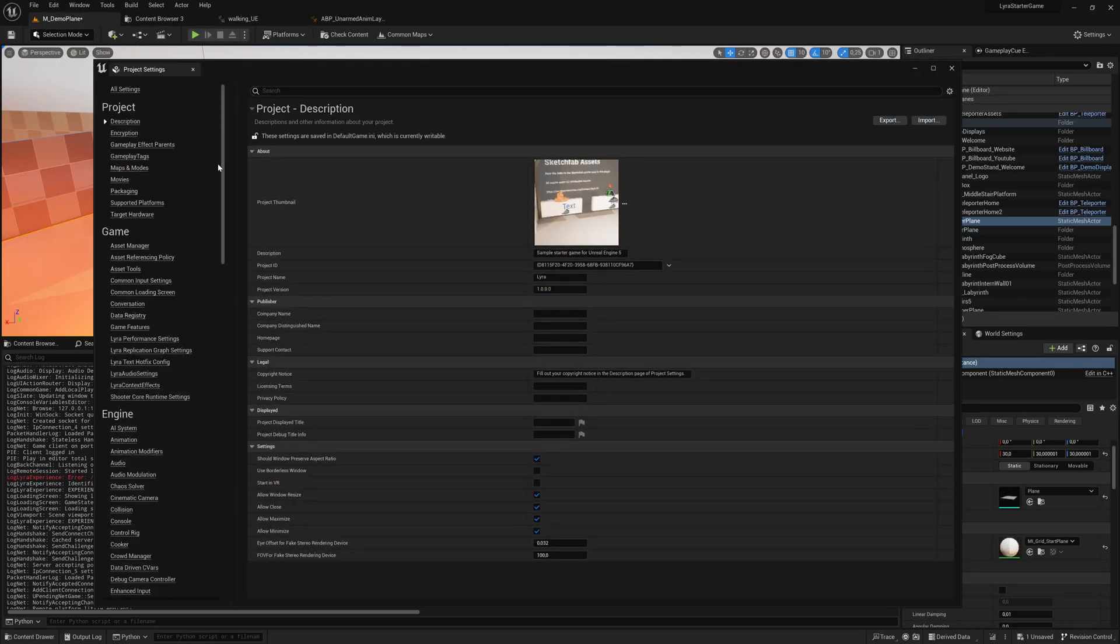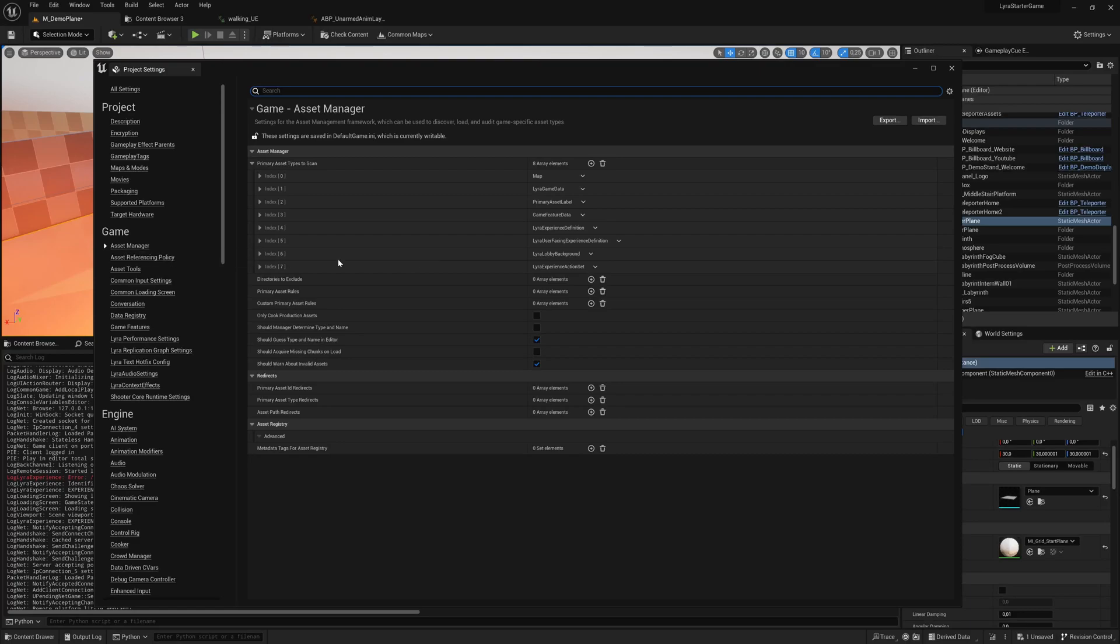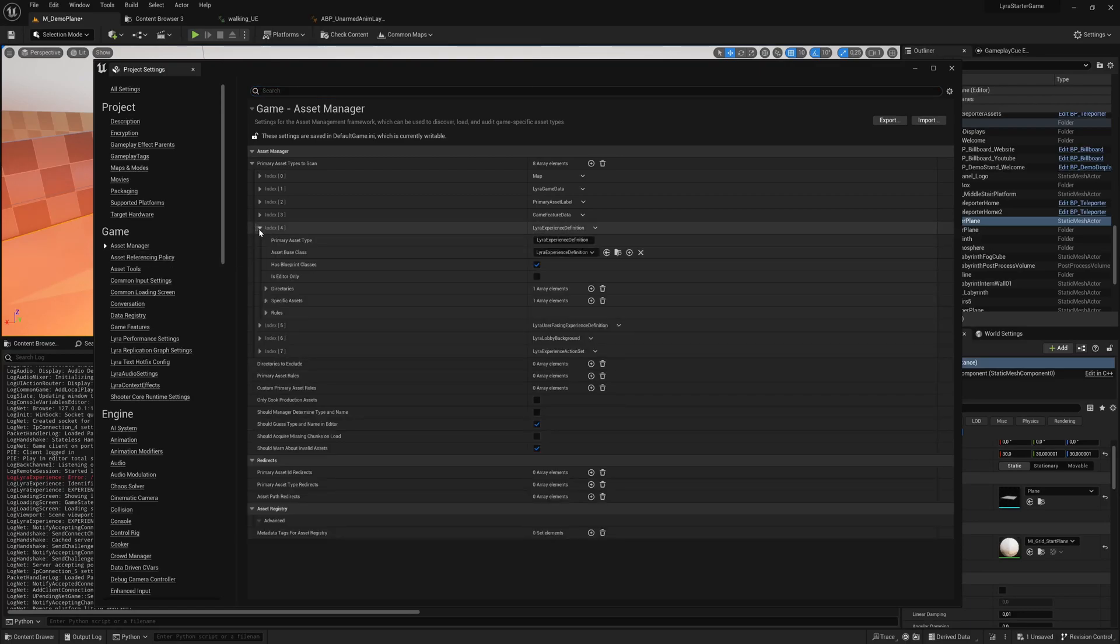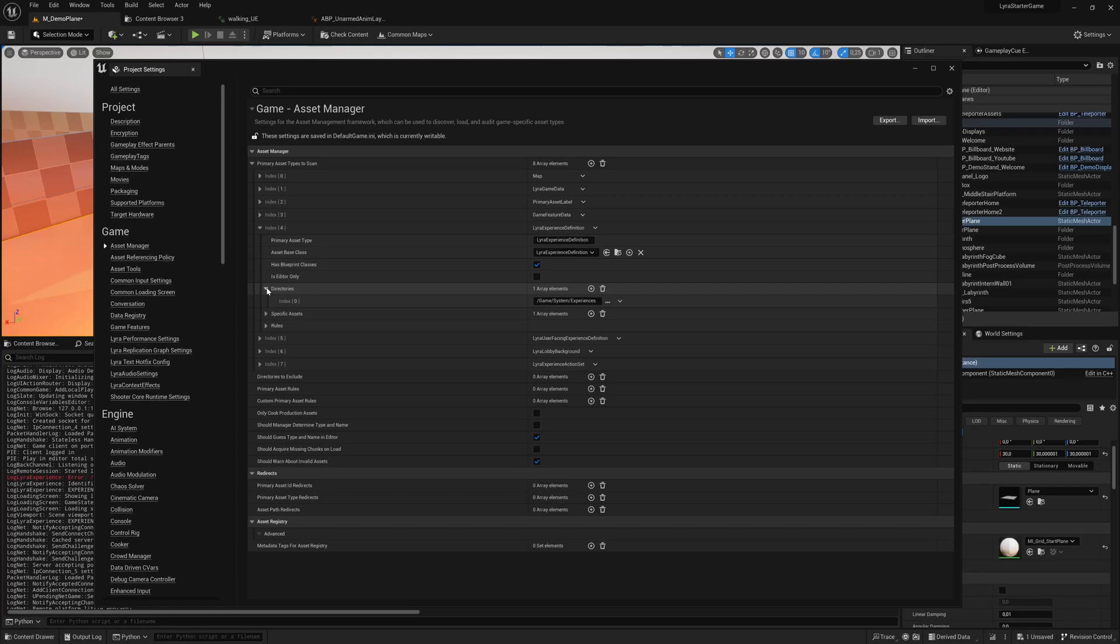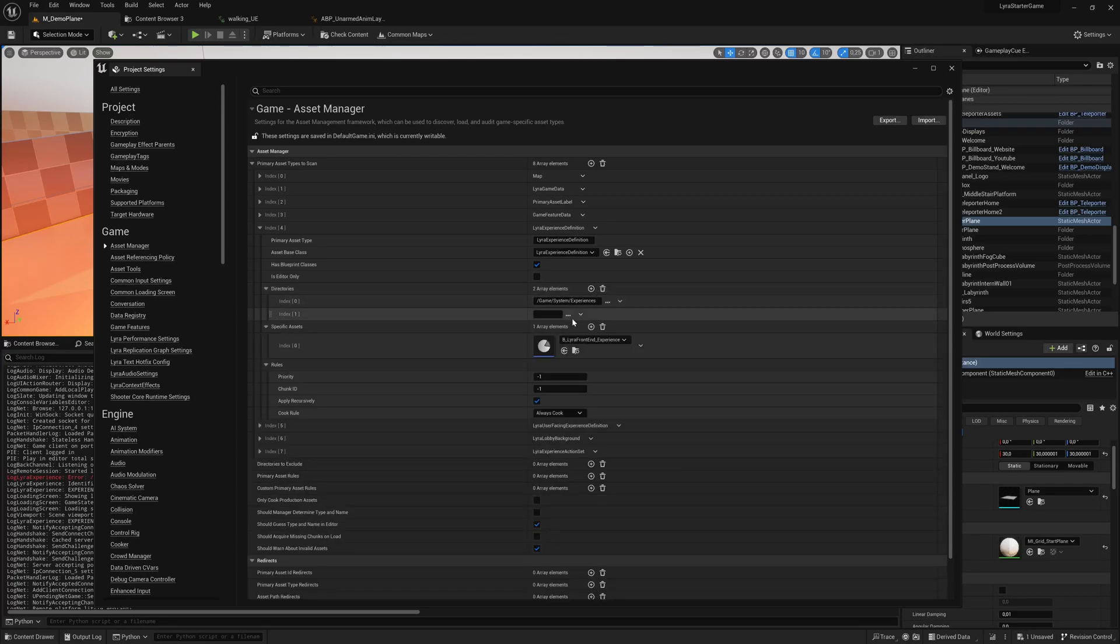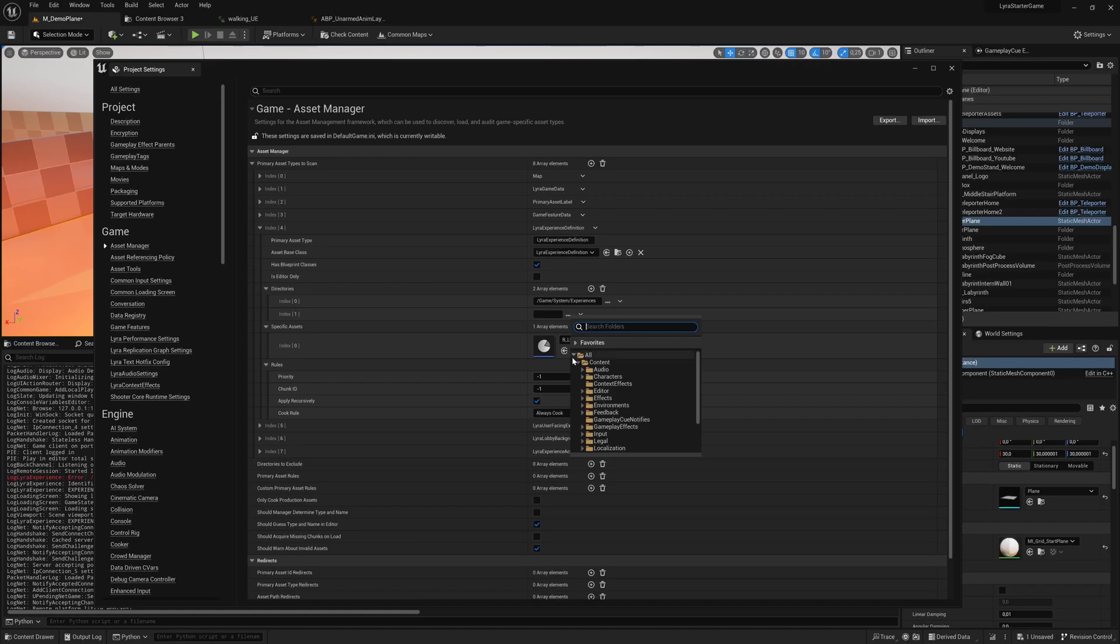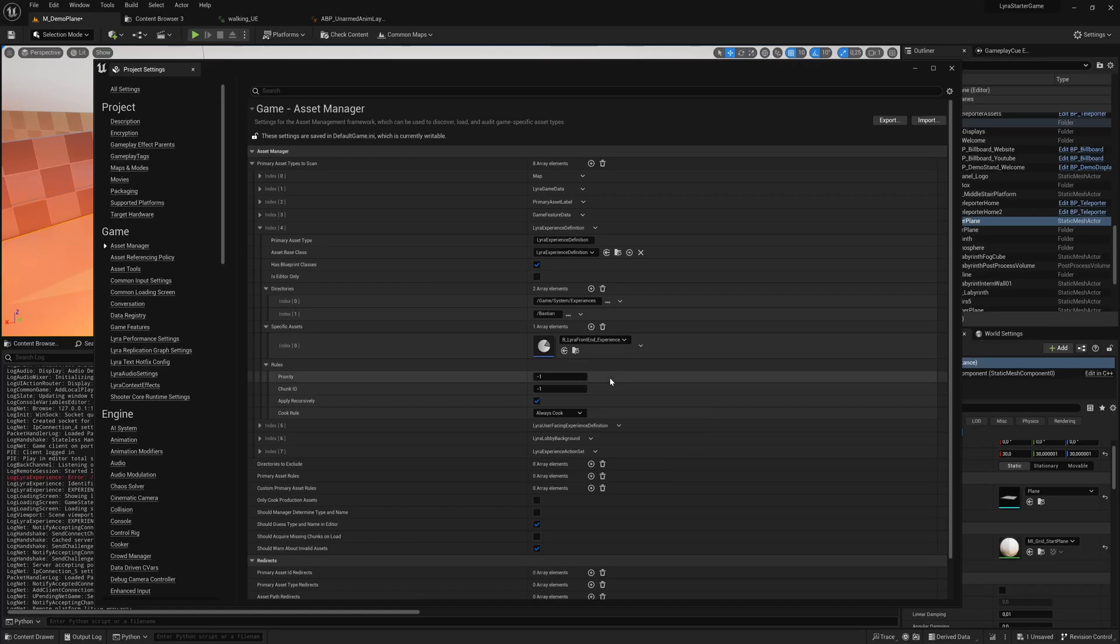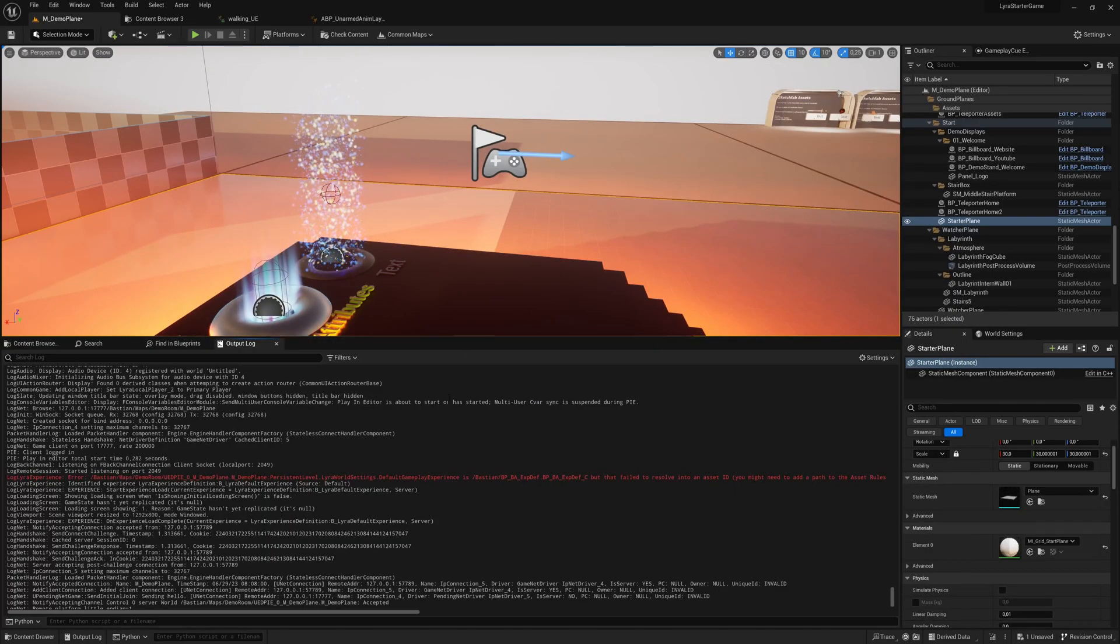Solving it is quite easy. Go back to project settings and into the asset manager. The asset manager has a long list of things it looks for. One of them are Lyra experience definitions. We're adding a directory and pointing to our plugin. I have it in the main folder of the plugin. Let's try that out again.